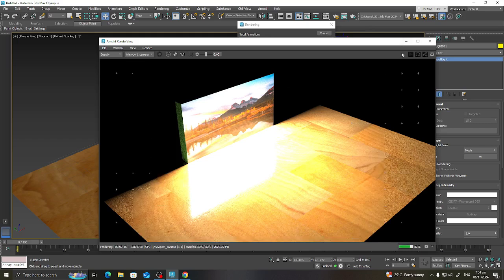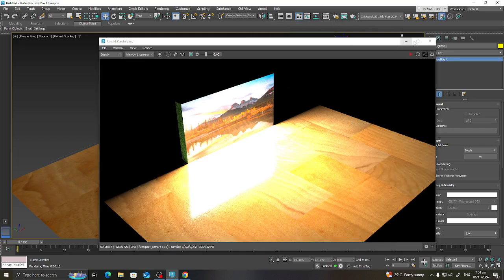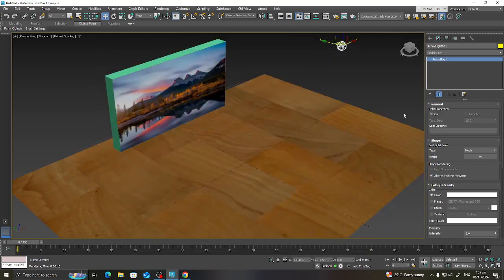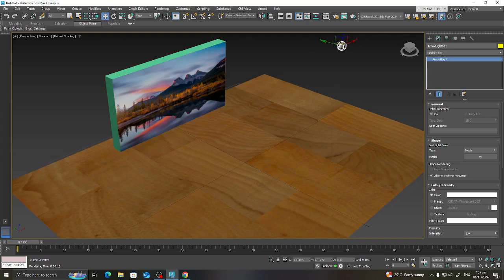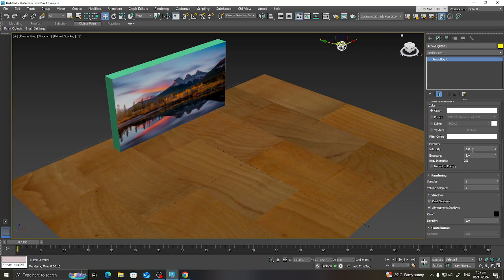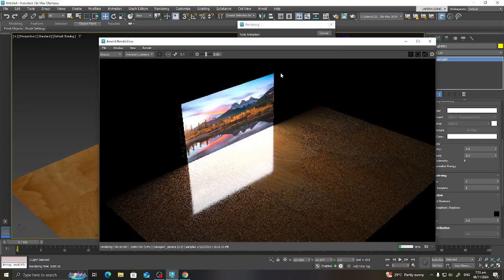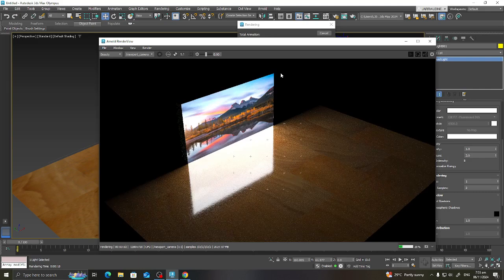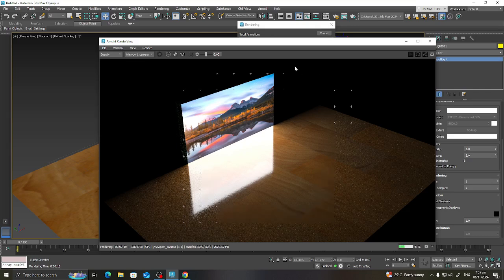To control the light, select the Arnold Mesh Light. Here you have Intensity and Exposure settings. Let's set the Exposure to 3 and render again — now it's looking much better.